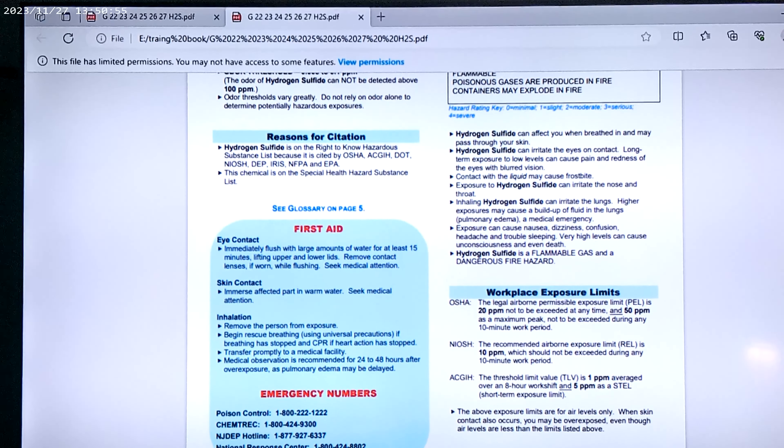Hydrogen sulfide can irritate the eyes on contact. Long-term exposure to low levels can cause pain and redness of the eyes and lower vision. That's if you're inhaling it right in front of your eyes. But you're usually inhaling it right through your face mask, but it can come up into your eyes through your face mask that you're wearing there, those paper ones.